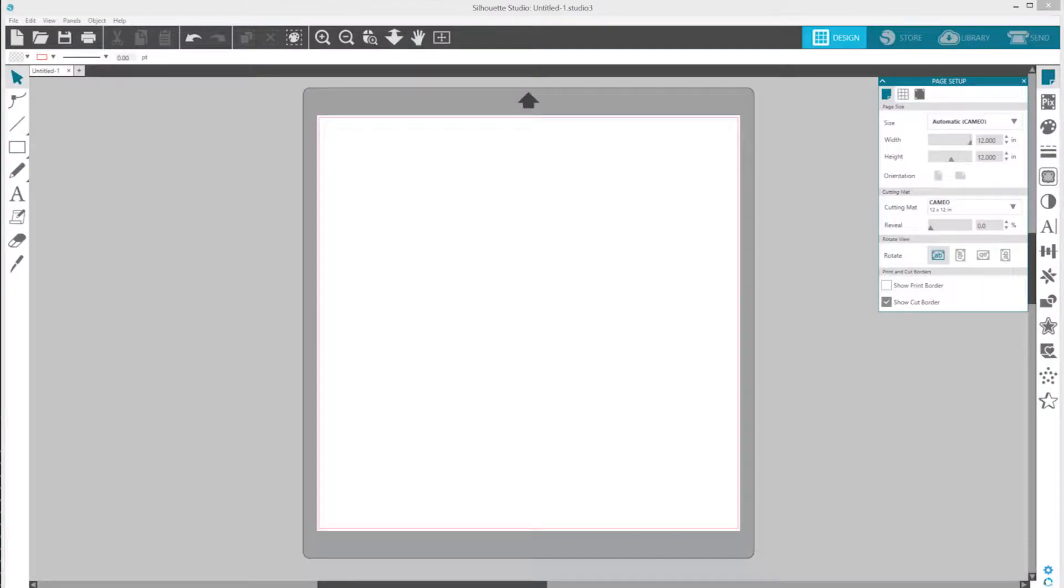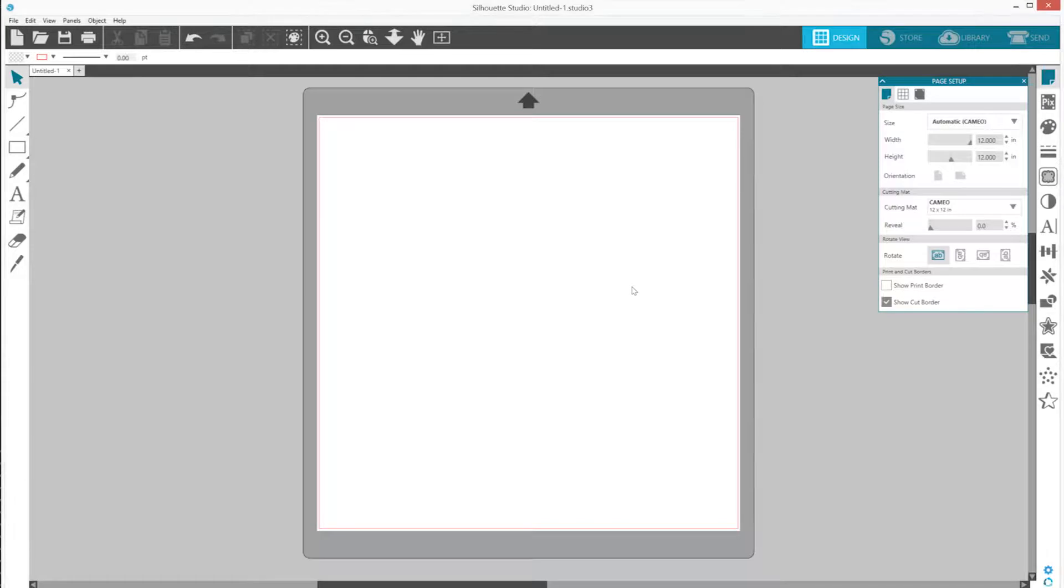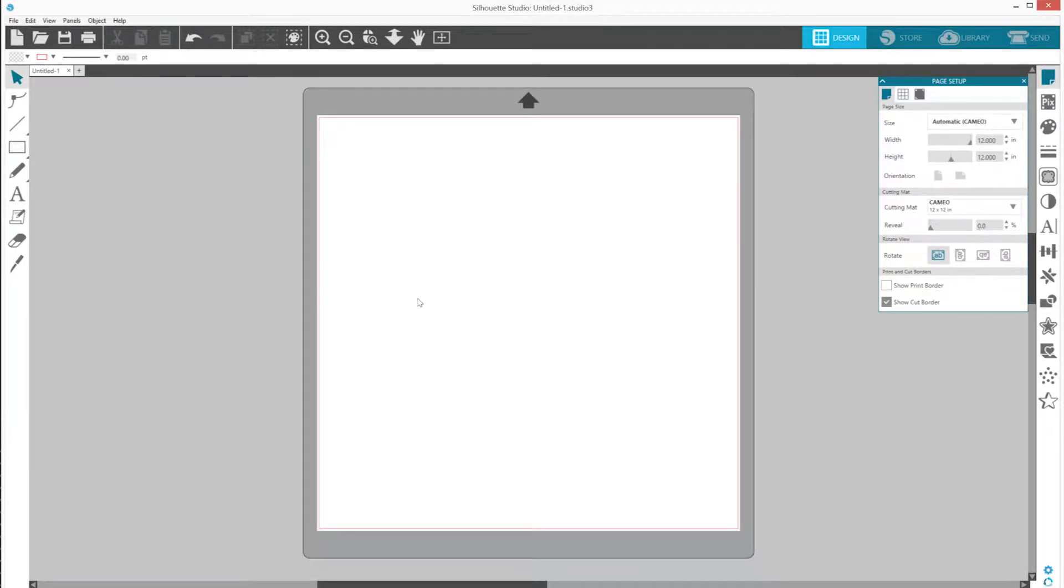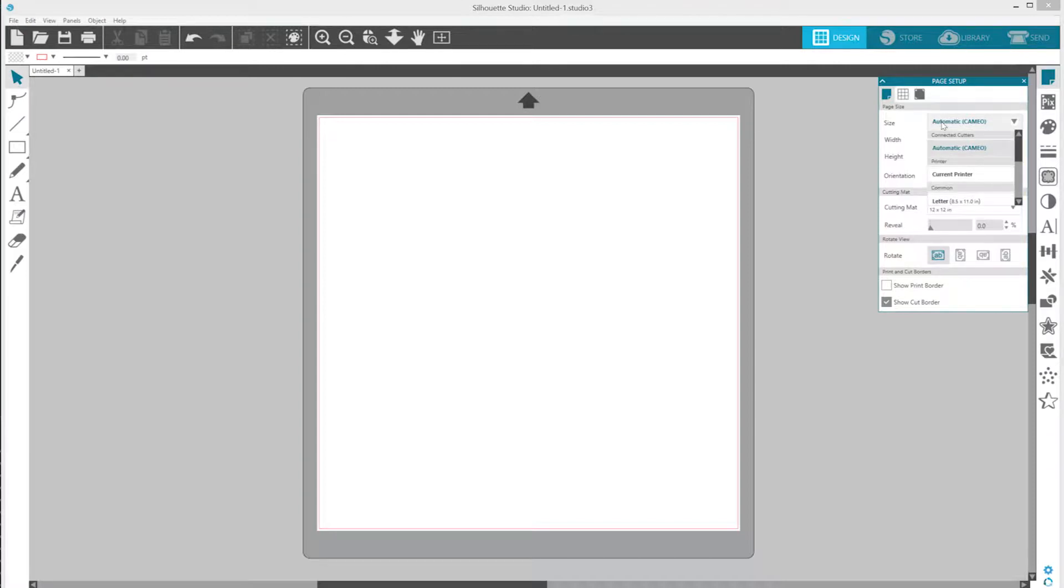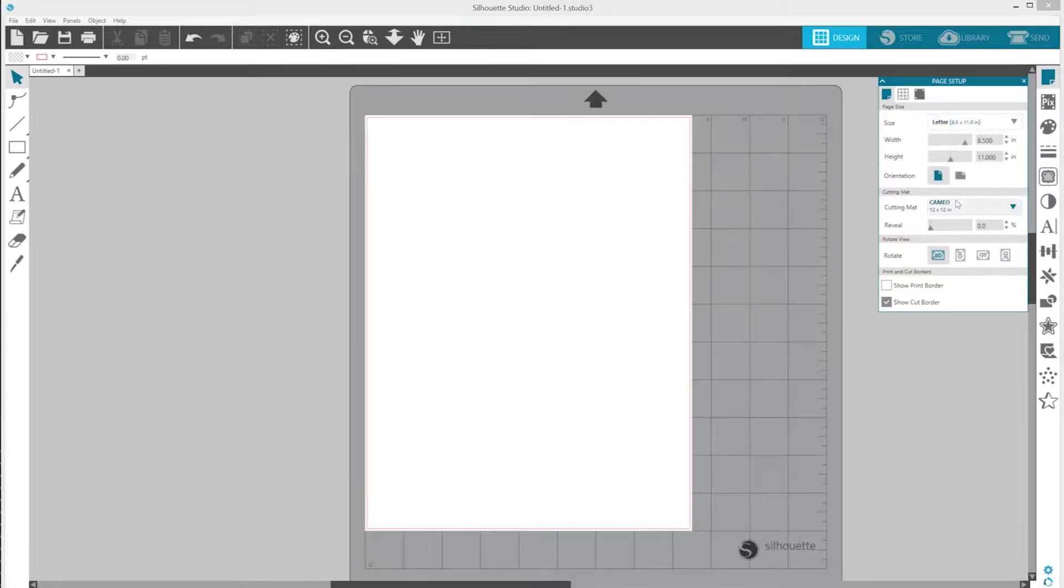Next, open the Silhouette Studio software program. The main screen displays a blank 12 inch by 12 inch cutting area. To adjust the size of the cutting area to match your cutting mat, go to the Page Setup panel and change the page size as well as the cutting mat size.